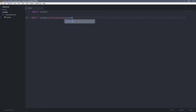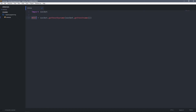And pass socket.gethostname() as the argument to it. What this line will do is get the local IP address from the device that server.py runs on and return it. So in this case, host will be the local IP address of this computer. Then I'm going to create another variable and call it port and assign it to 1234. This will be the port number that we want to listen for incoming connections on, and it should be a digit number.